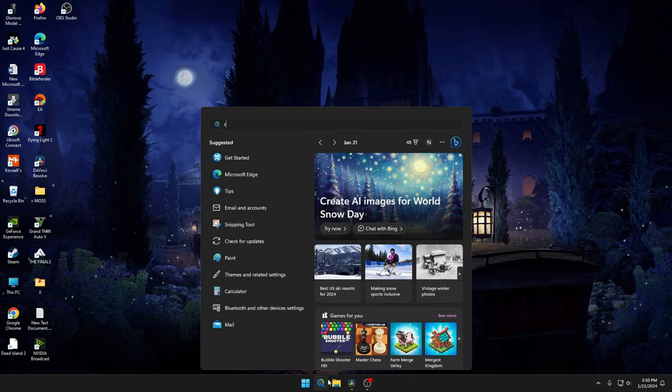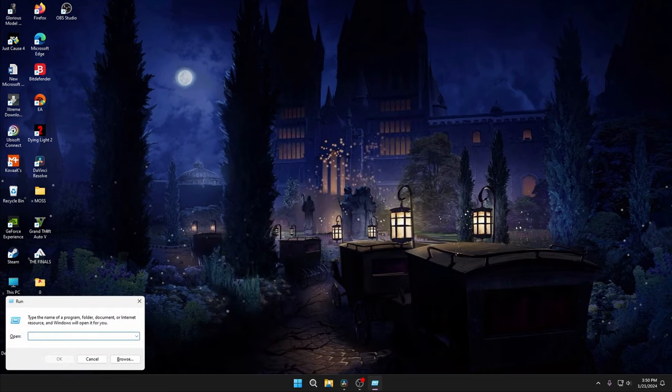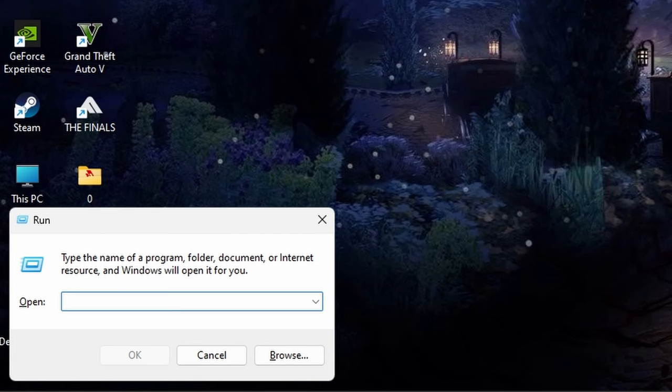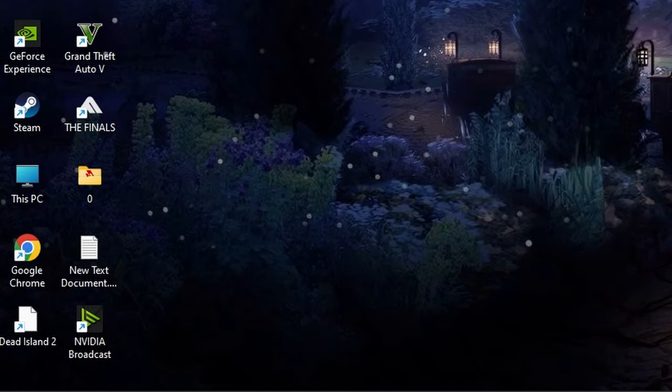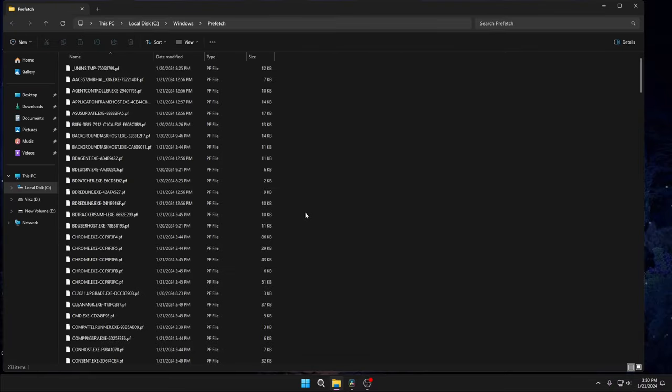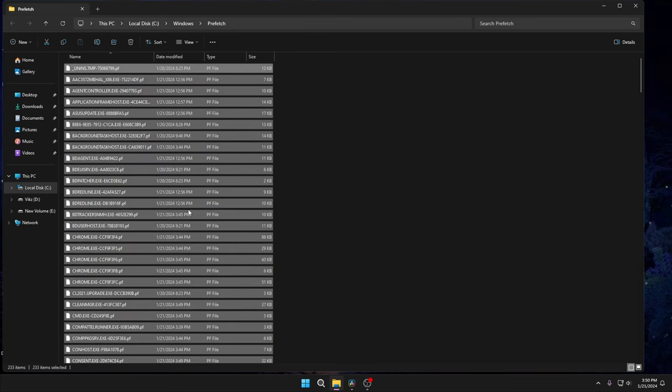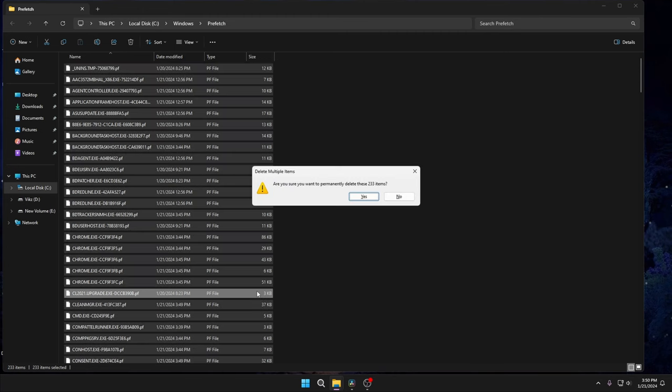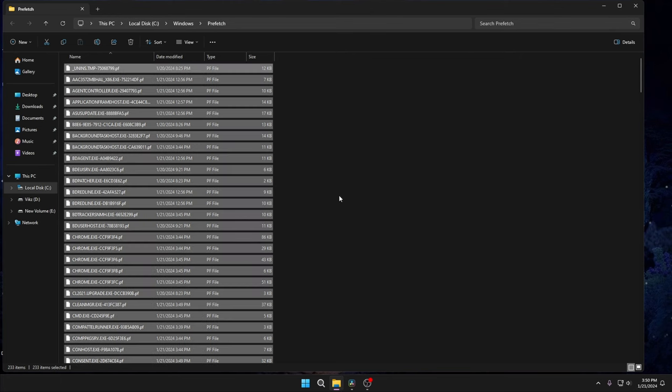Then again in Run, type prefetch. You will see a pop-up asking for admin permission - click Continue. And again press Alt+A to select all the items and Shift+Delete, and click Yes. You will get the pop-up message saying 'file in use', so in that case again tick 'Do this for all current items' and Skip.